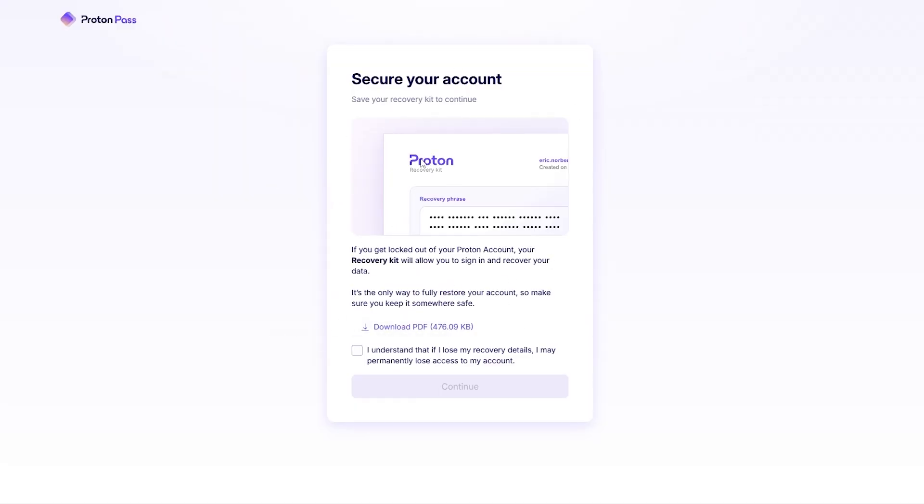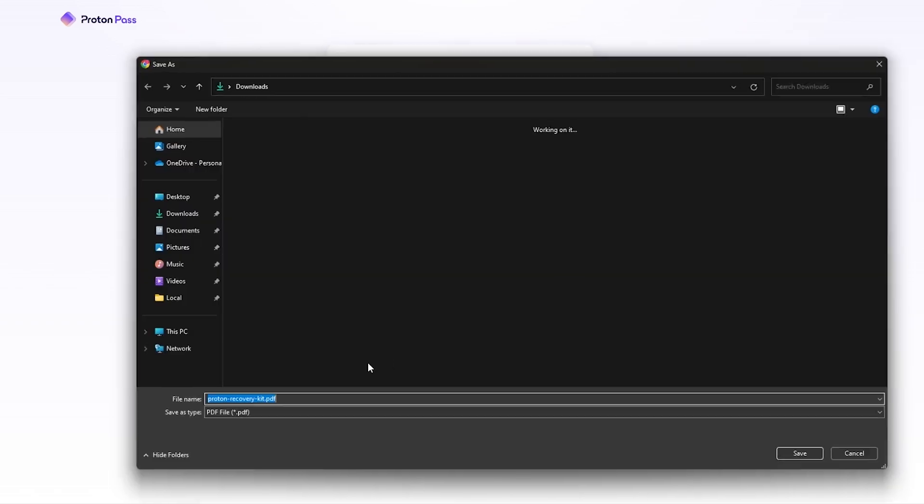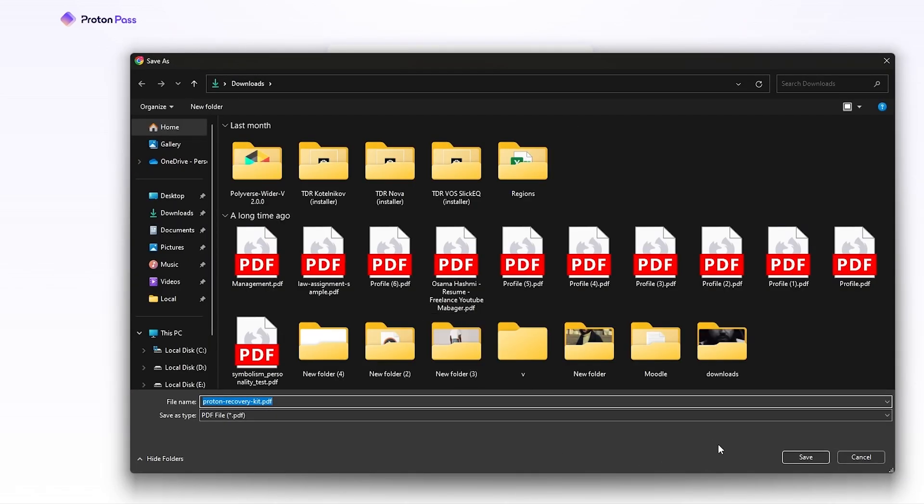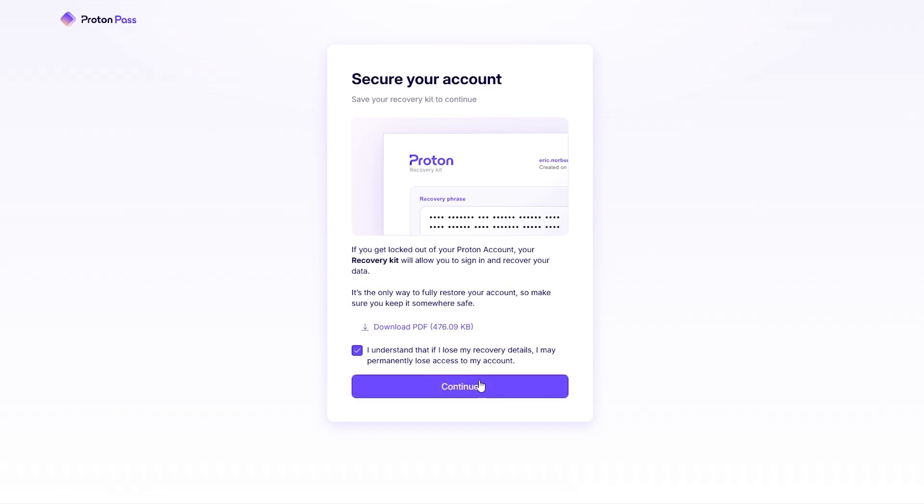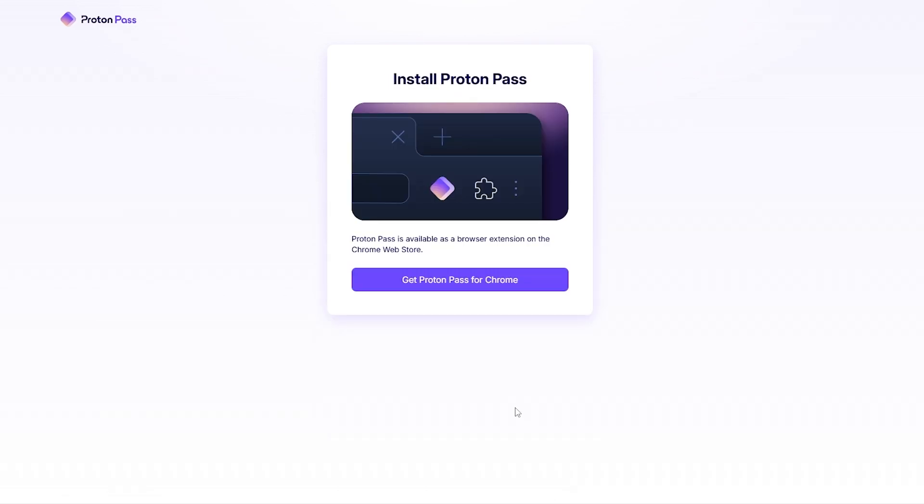They've also given you a recovery kit - it's going to be a very long password, a bunch of letters and words, so make sure you download it, keep it safe, do not lose it. I'm going to go ahead and download it as well.